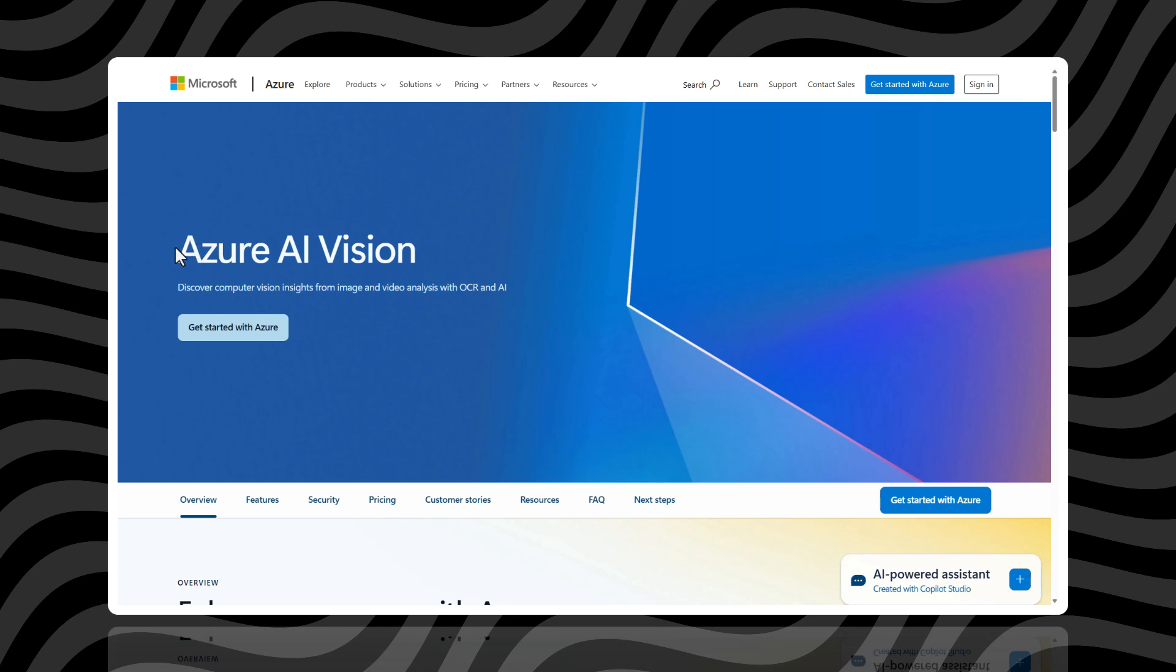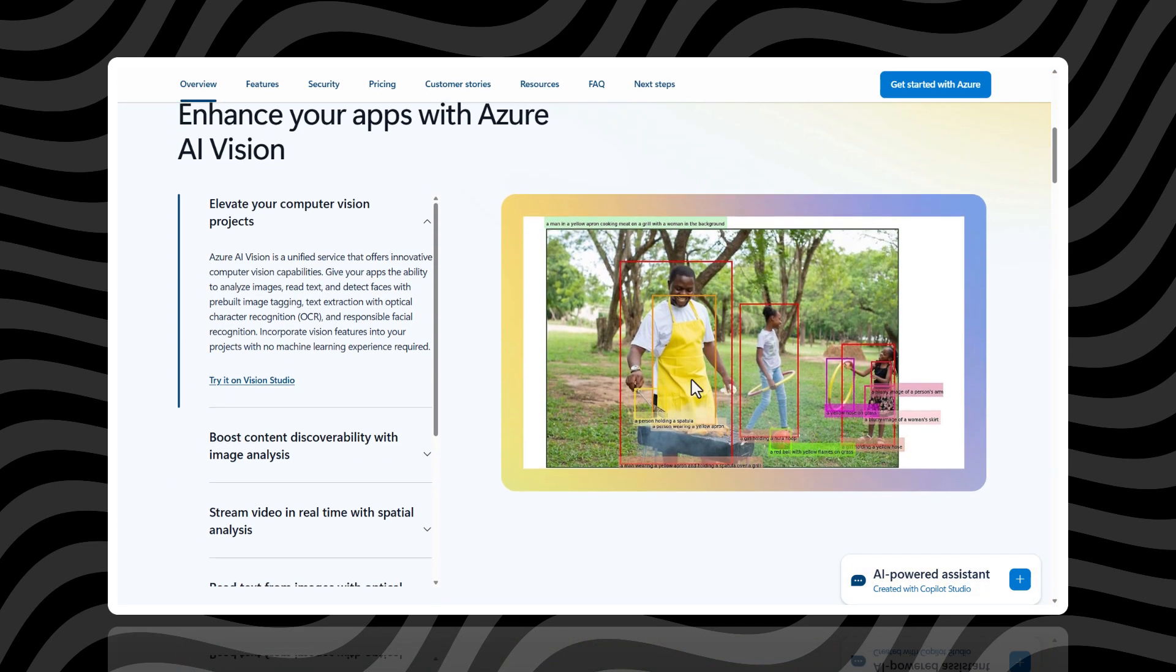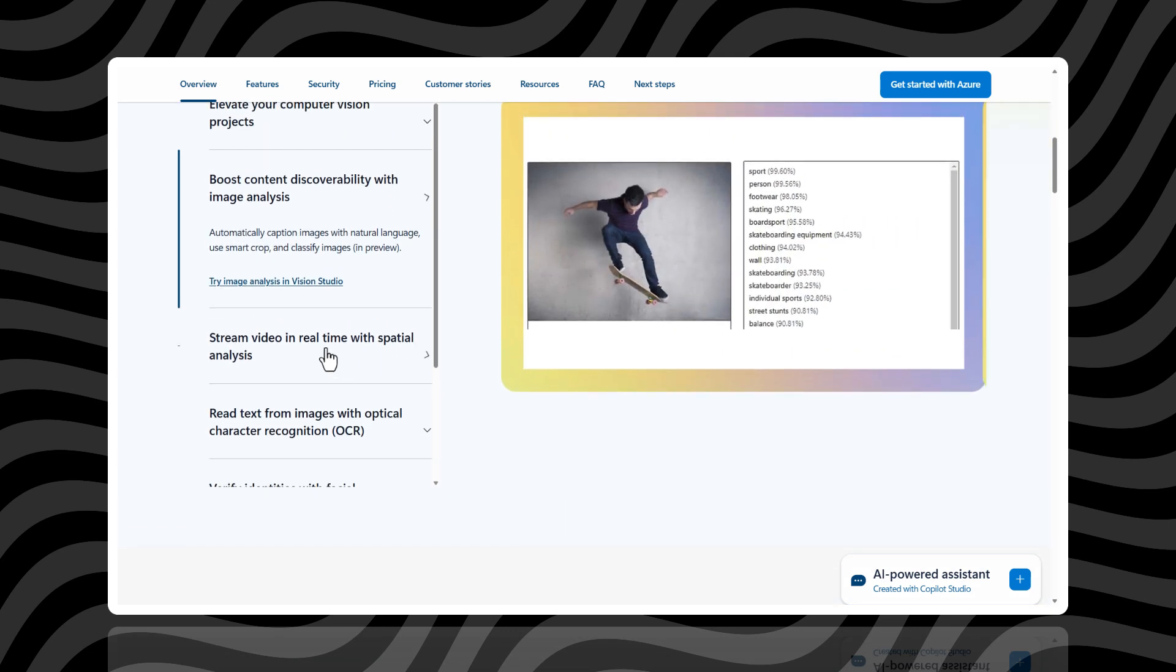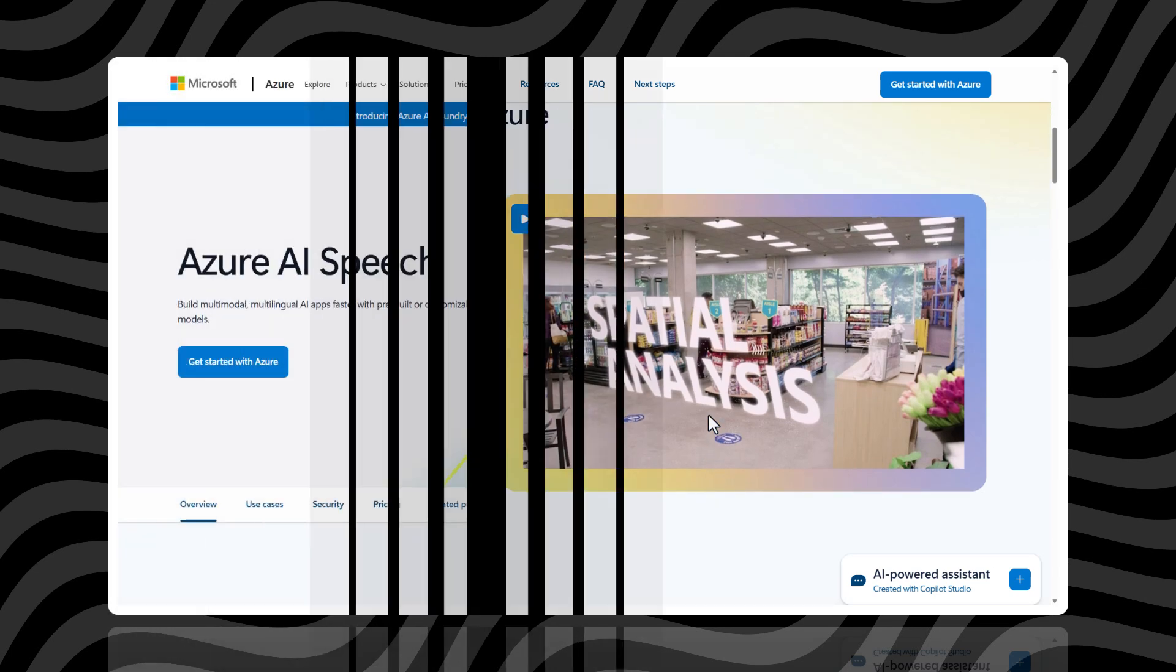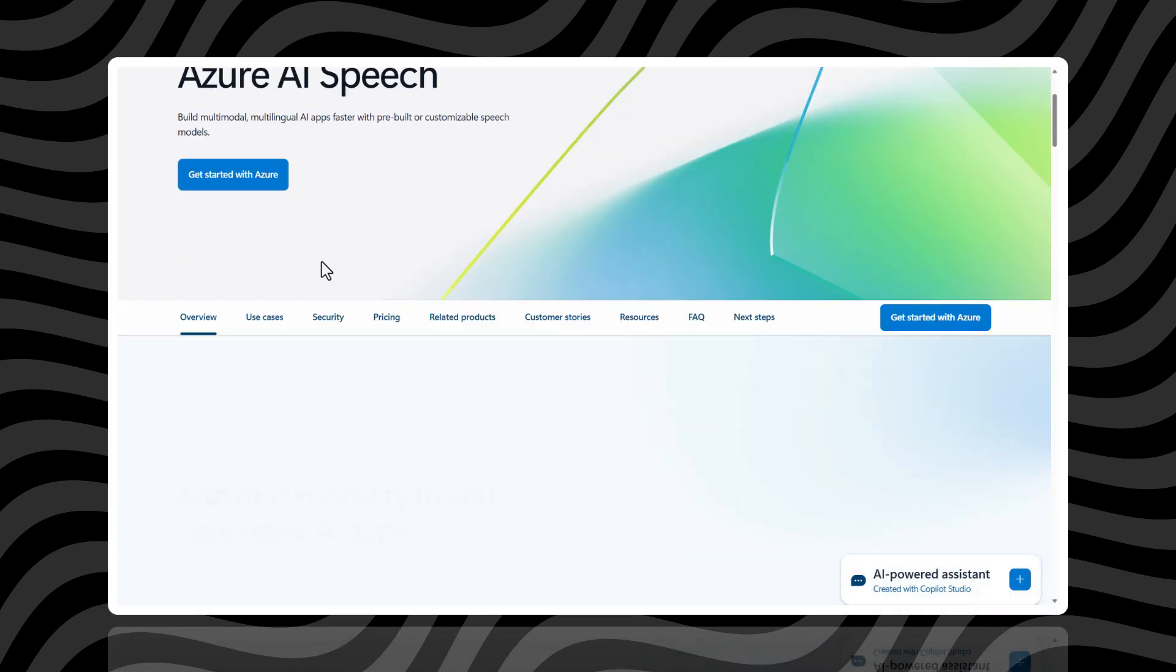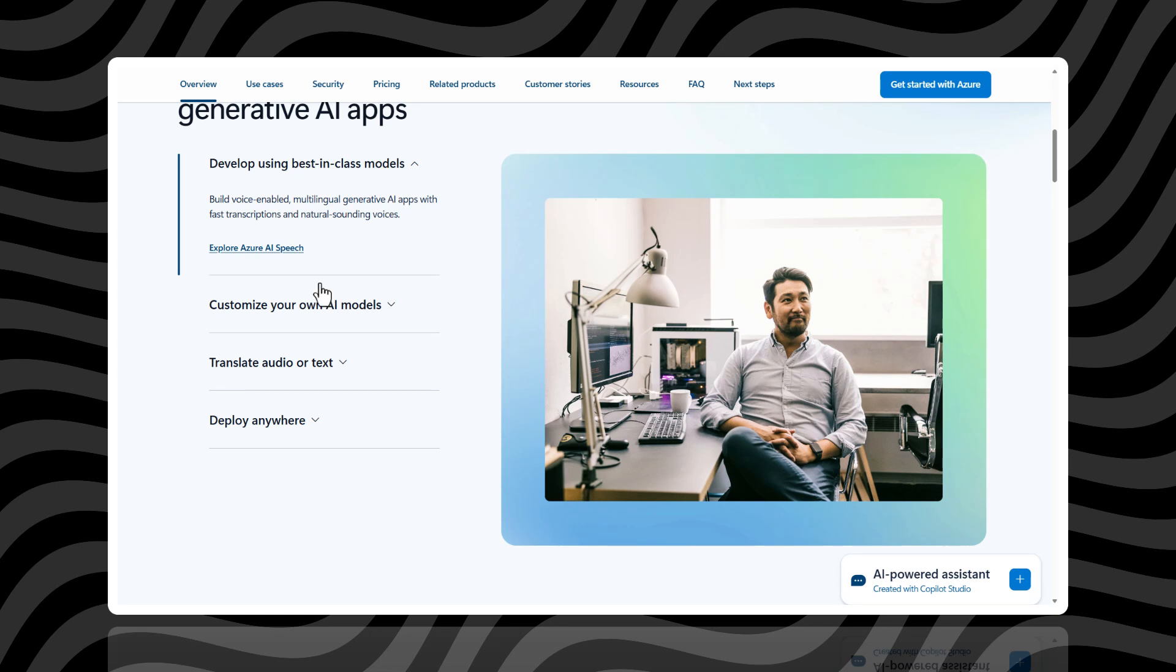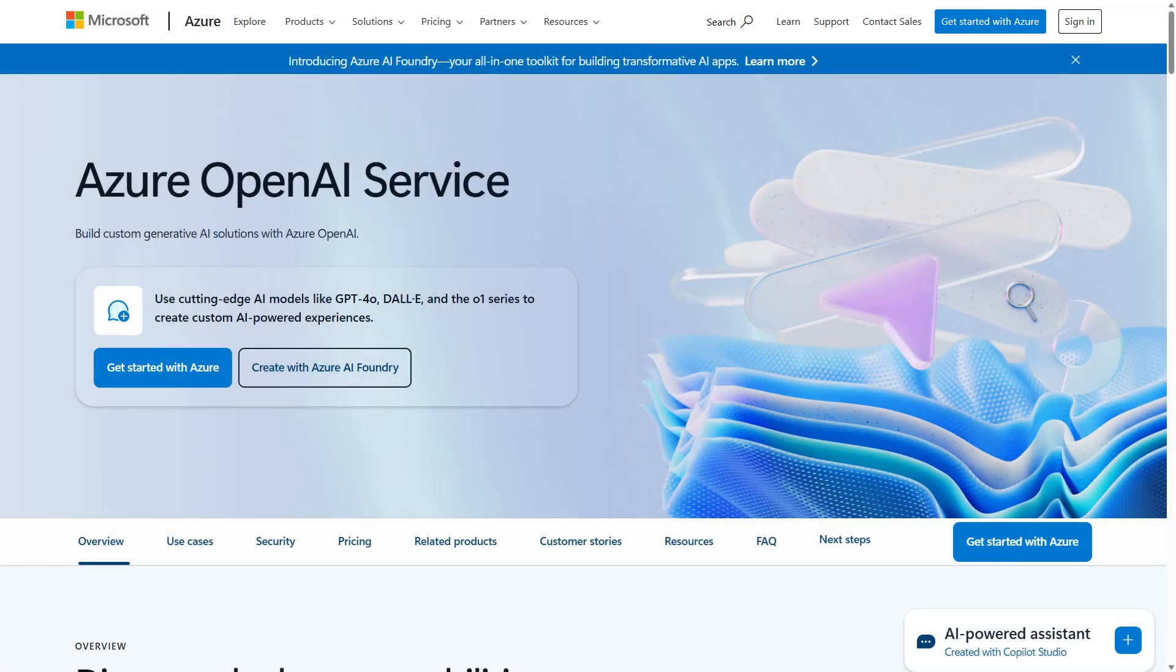For comparison, if your project isn't about generating content but rather recognizing patterns like identifying objects in images, you would turn to Azure AI Vision instead. Or if you're transcribing audio to text, then the Azure AI Speech service is your pick. But for generative AI, stick with Azure OpenAI service.